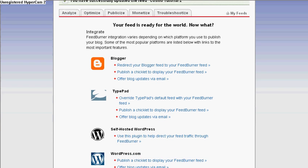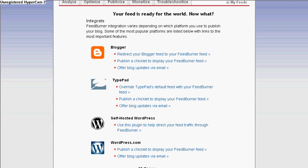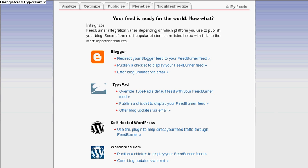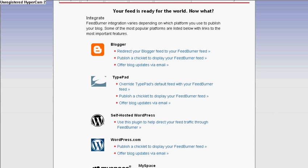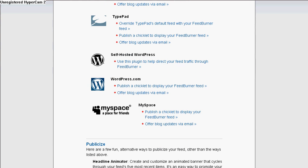And voilà — it's successfully updated. Another great thing about FeedBurner is that it supports different platforms. If you have a Blogger account, TypePad, a self-hosted WordPress or WordPress.com, it'll give you instructions on how to do a couple of things.